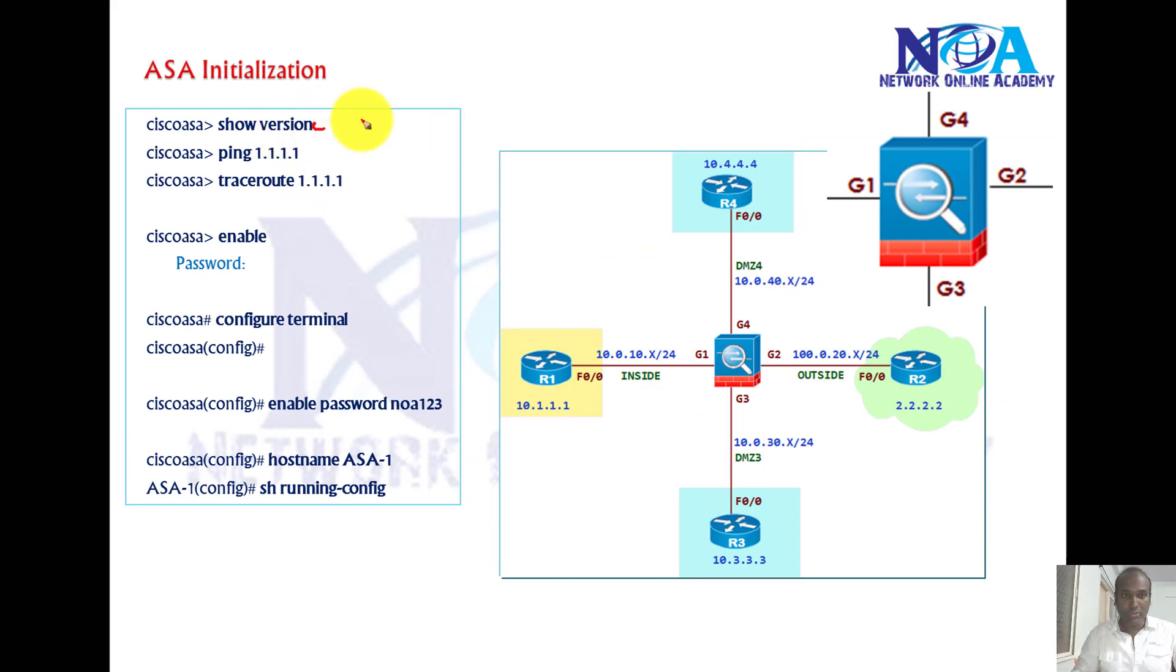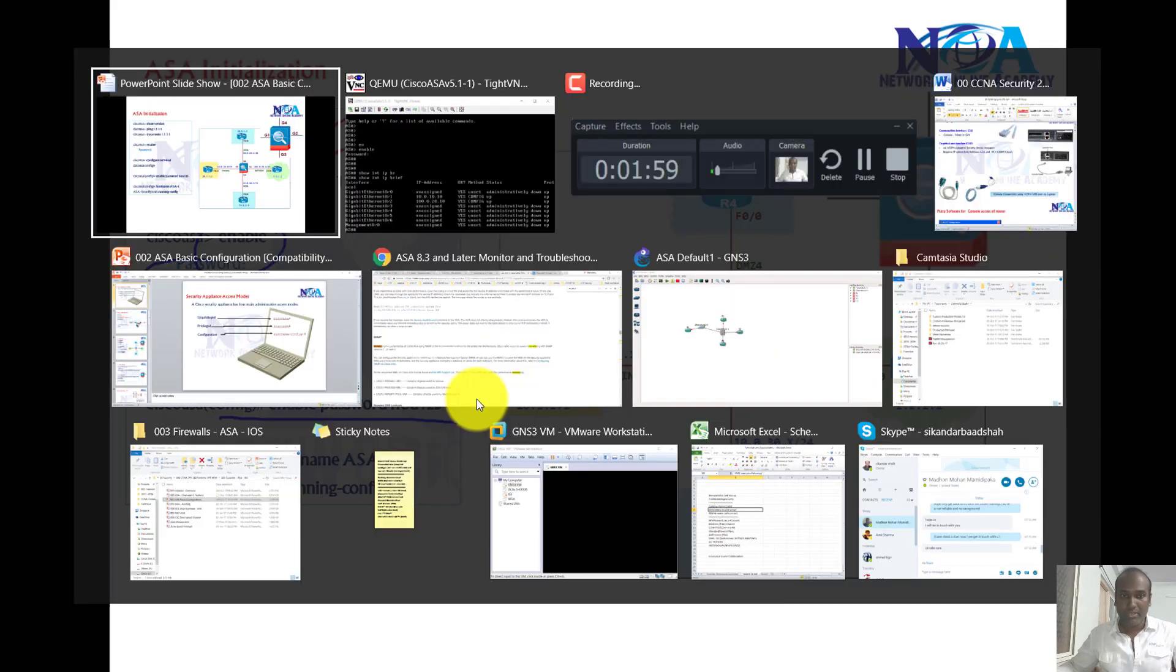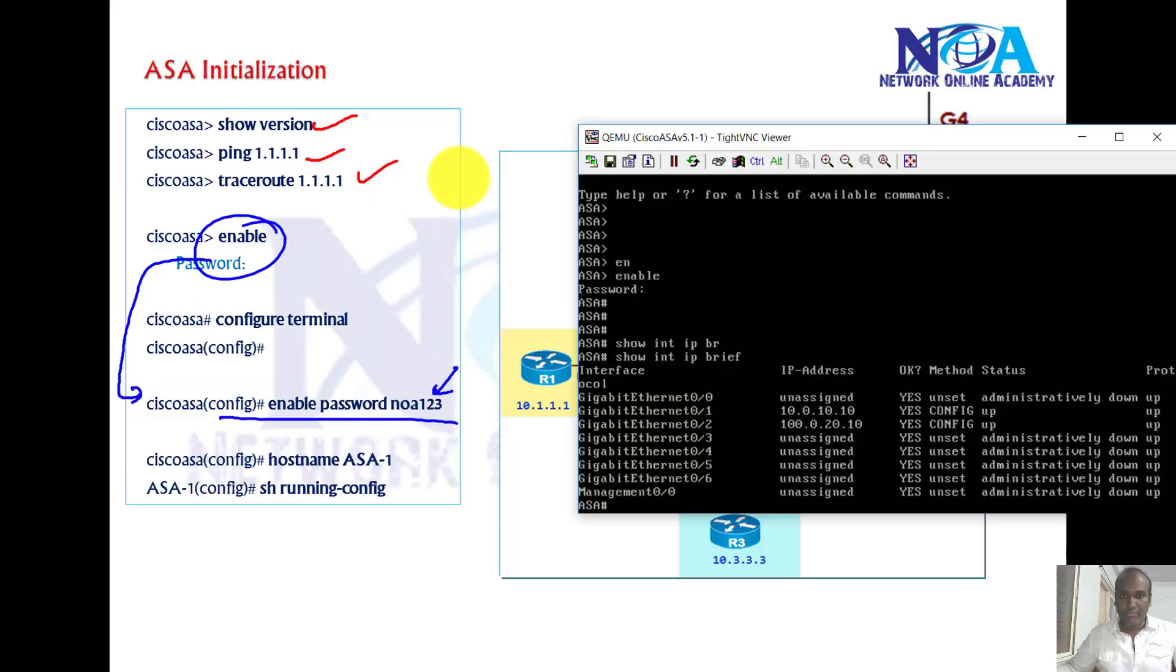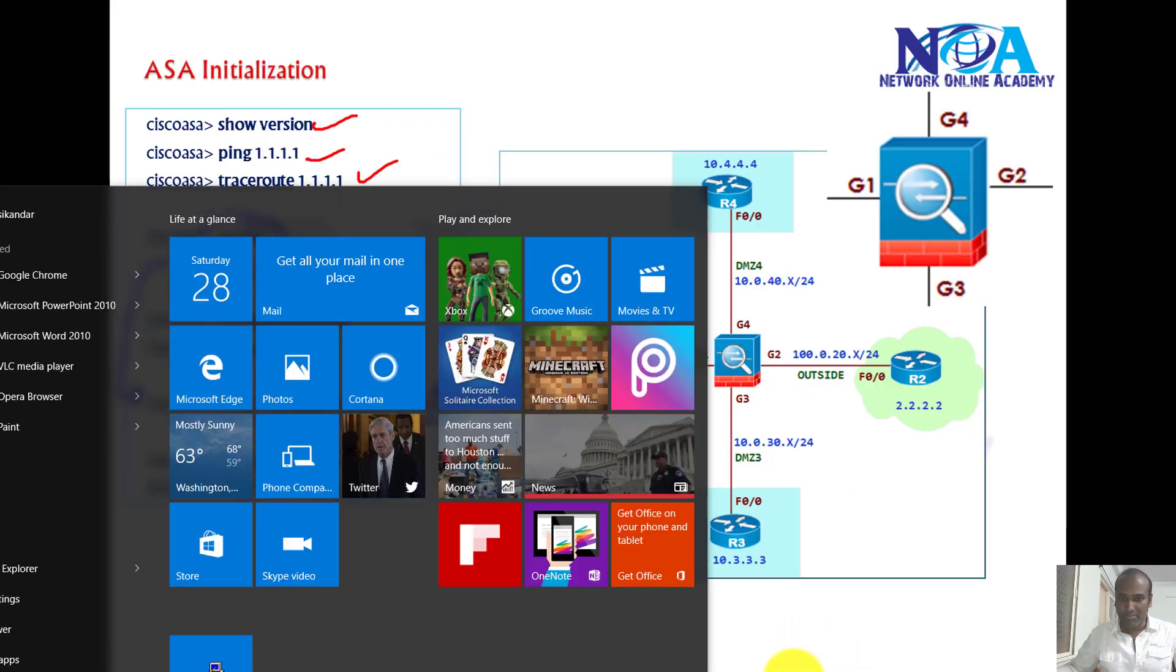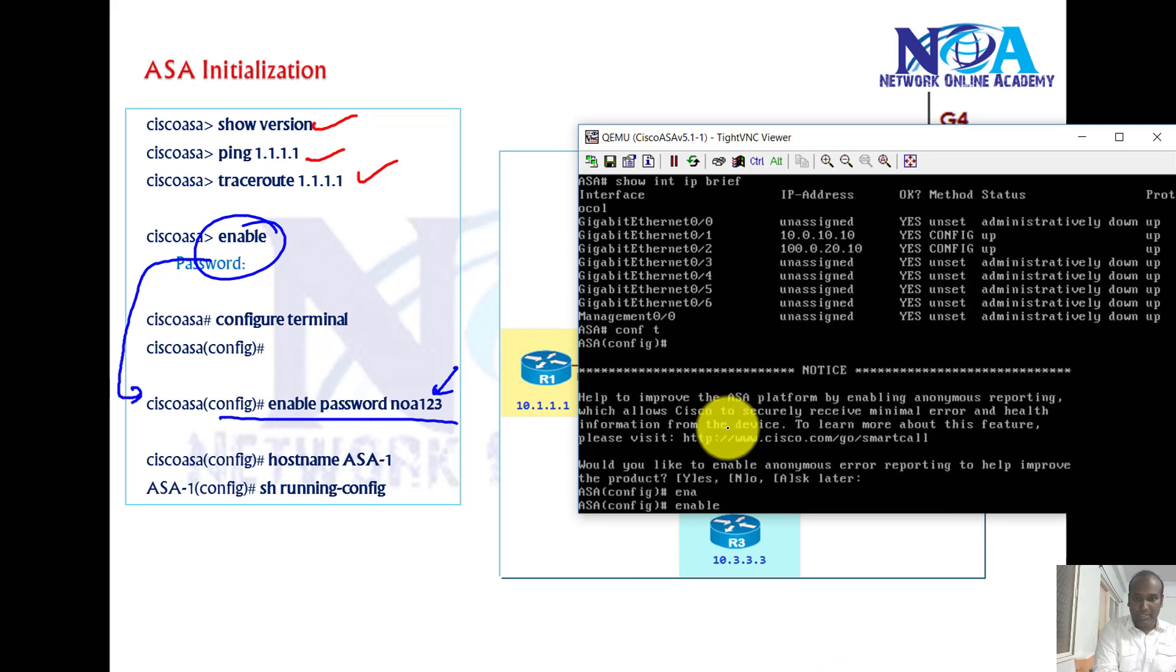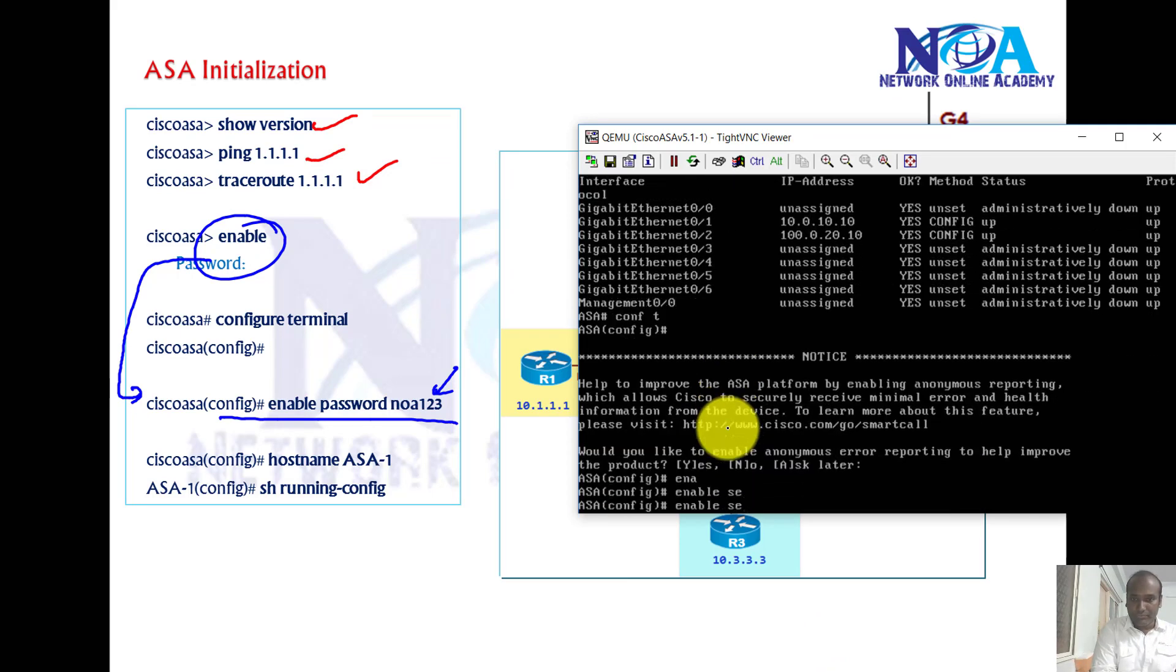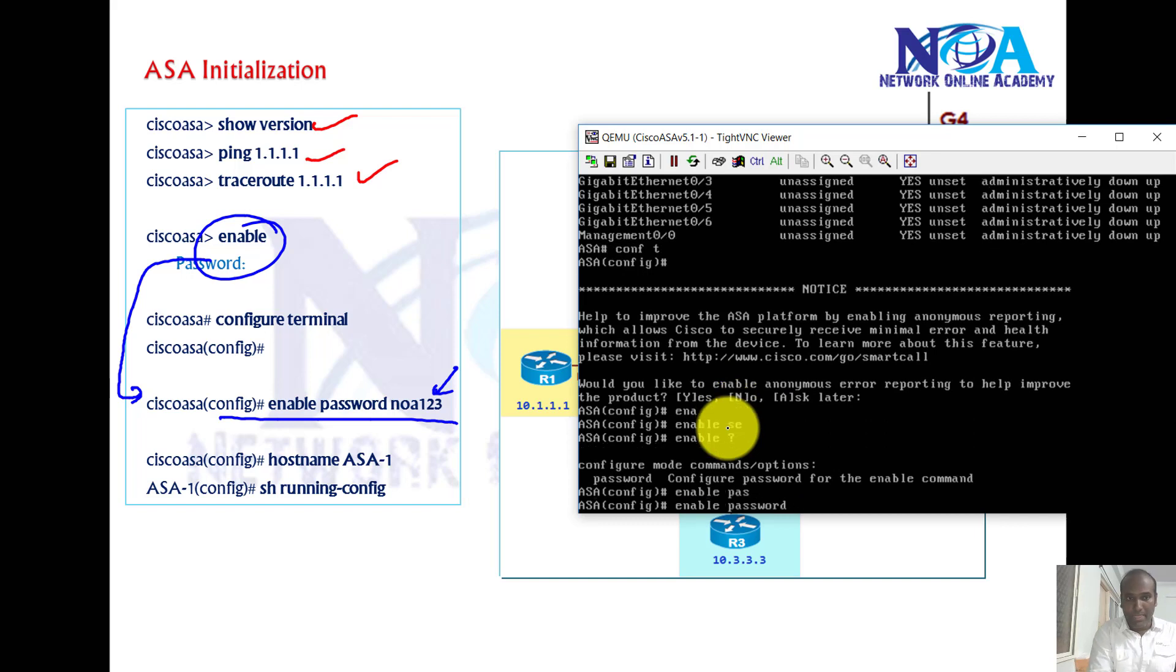Enable by default has no password. If you want to set the password, we use the command enable password. Or I think we can also use enable secret. So let me try enable secret. Okay, so you just use enable password here.